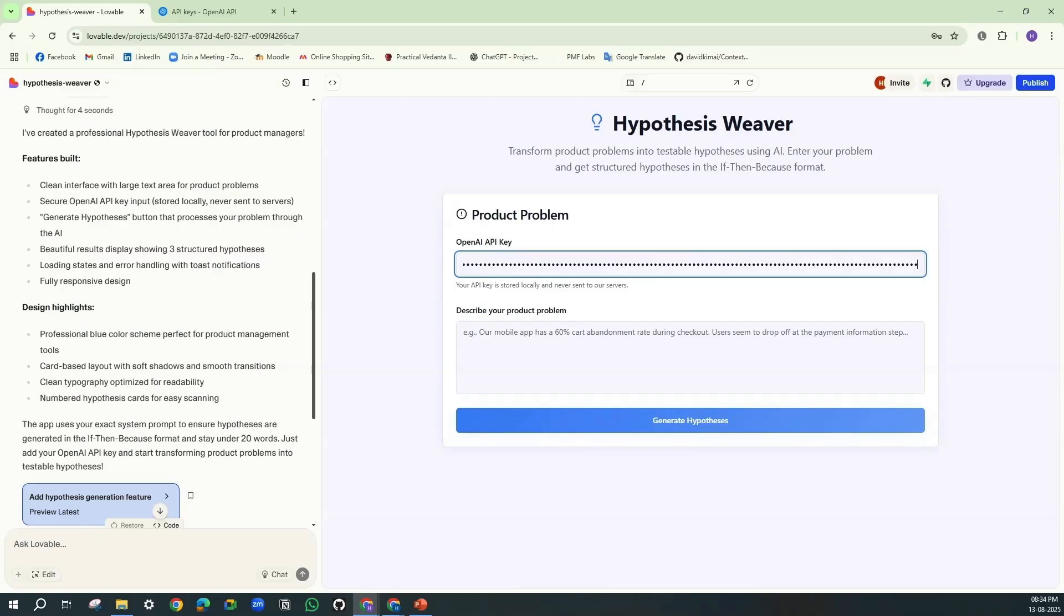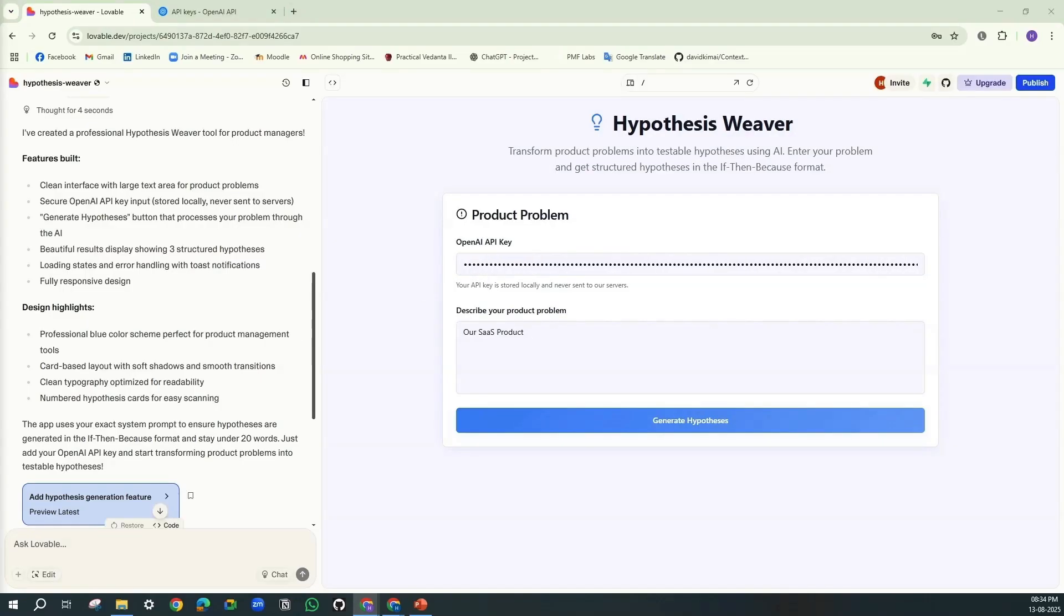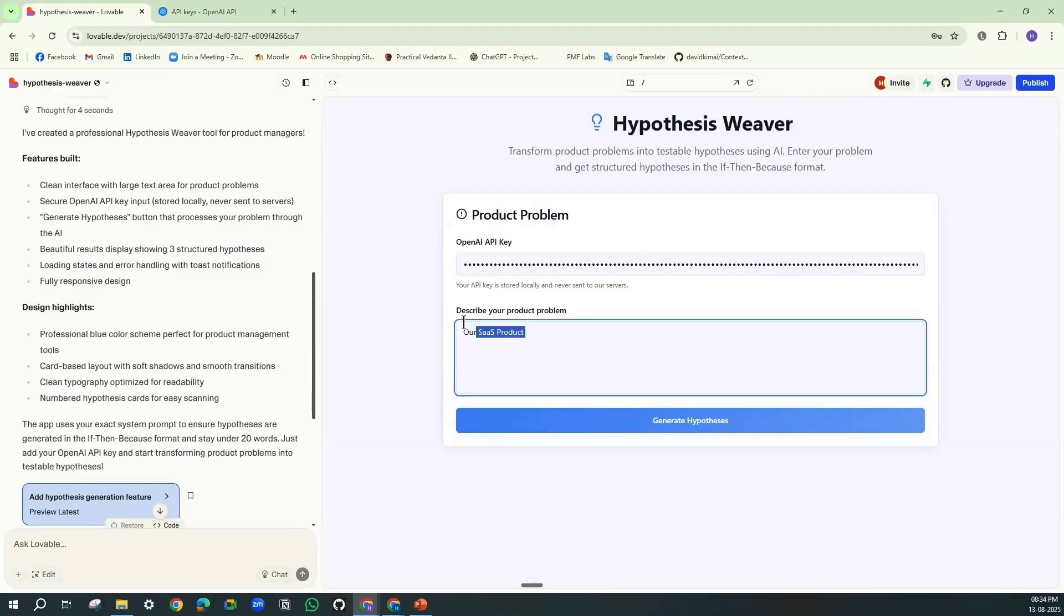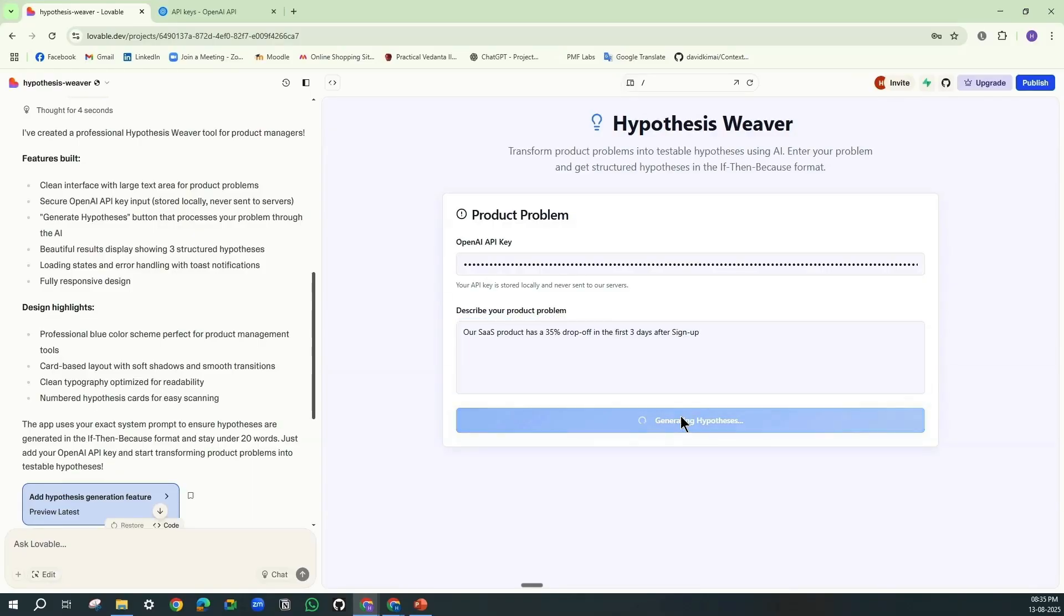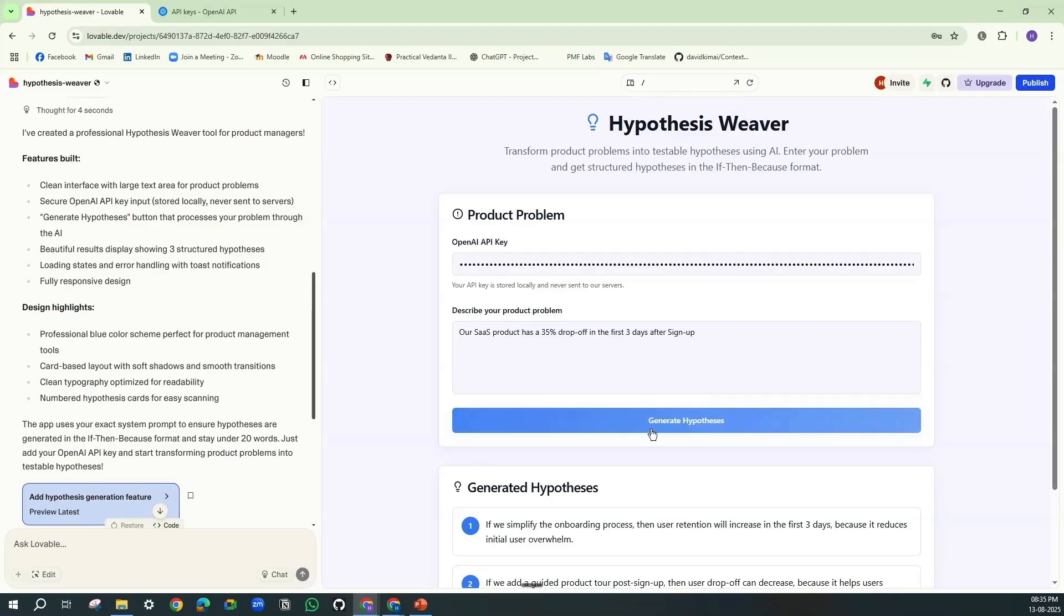So the very first scenario: let's go with the classic example. Our SaaS product has a 30% drop-off in the first three days after sign-up. Let's see how it will generate the hypothesis.